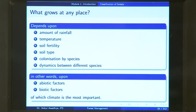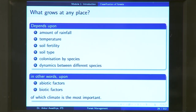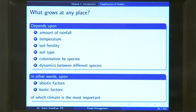It will also depend on the colonization by different species. Probably there is a location very good for the growth of banyan trees, but this location does not have any banyan trees because no banyan seeds have reached the area so far. In a few more years, some birds might bring banyan seeds, and then this area will be colonized by banyan trees. It also depends on the dynamics between different species.